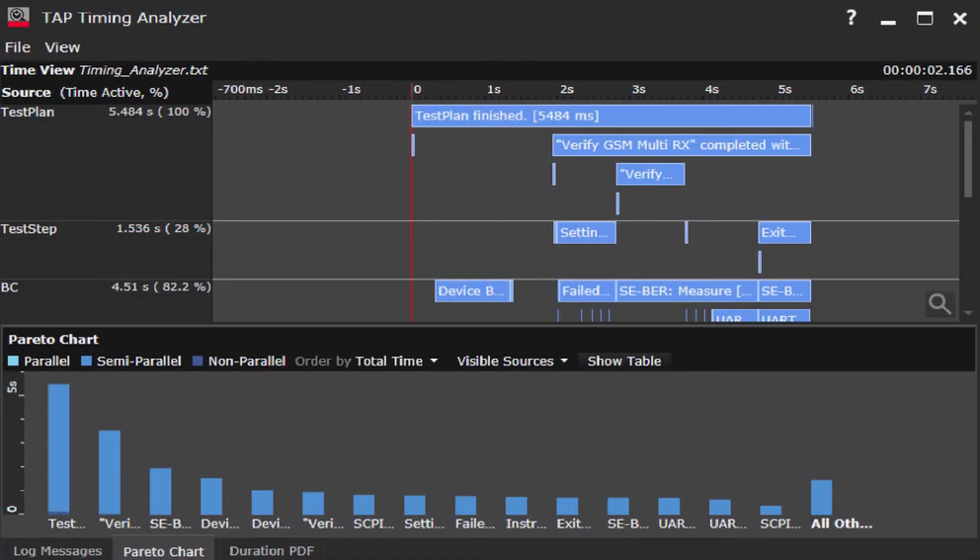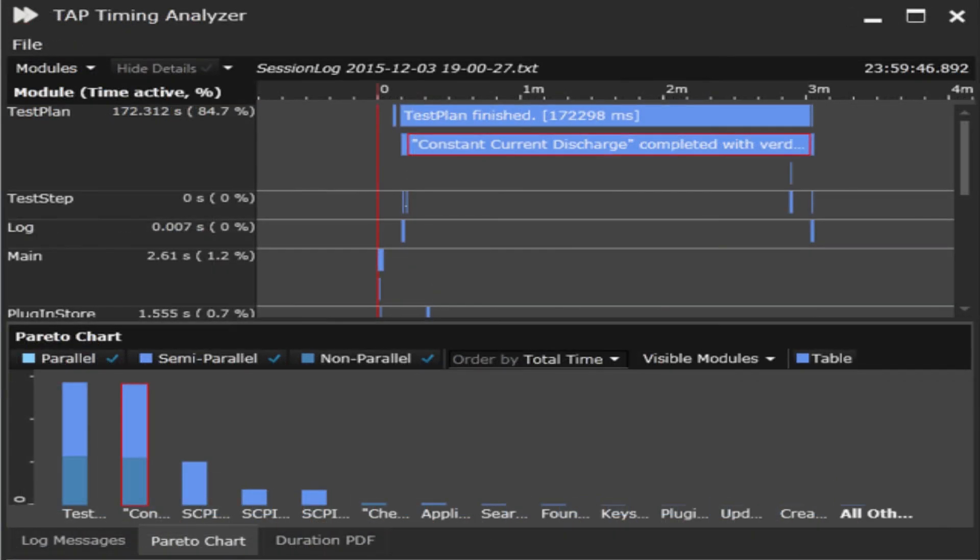Test optimization is a never-ending process, so when you're ready, start up the analytics with TAP's built-in timing analyzer. It will show you ways to accelerate testing by rearranging steps and running steps in parallel.